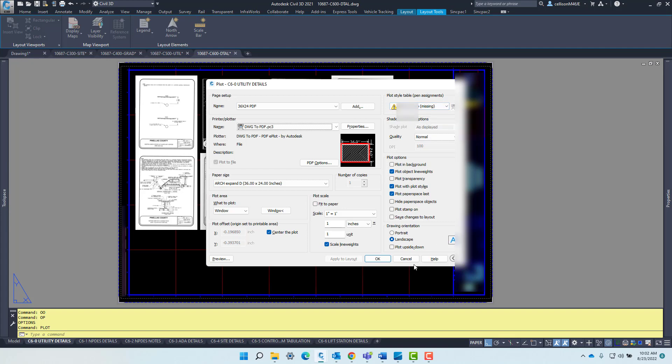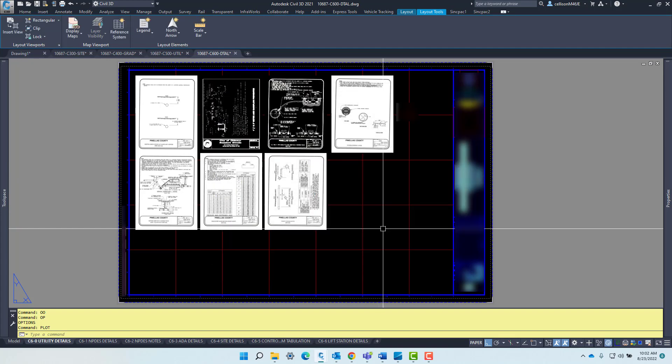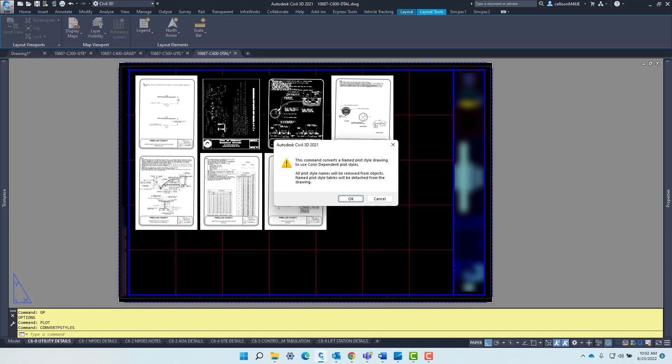So the way to solve this is to cancel out of this and type in convert P styles. You'll get this little dialog box right here. Go ahead and click OK.